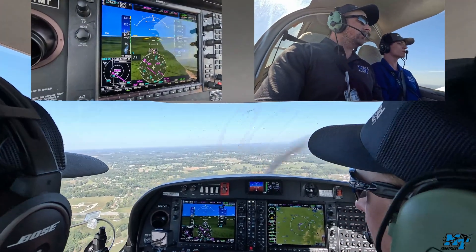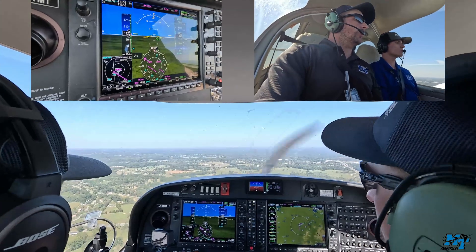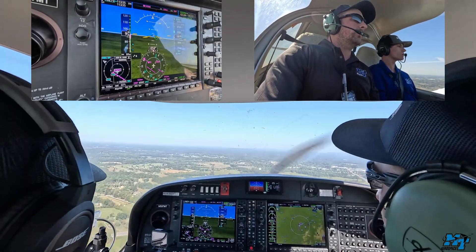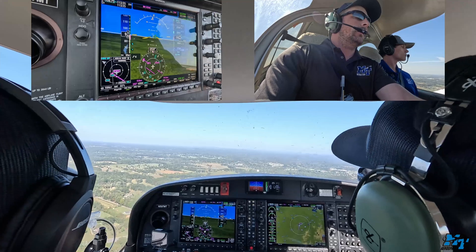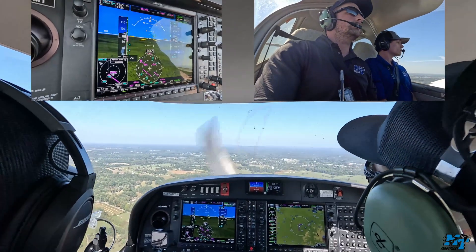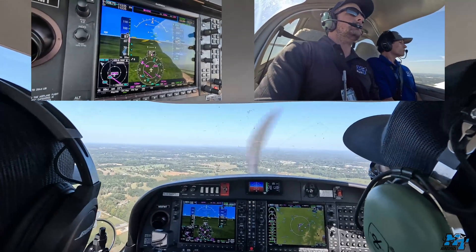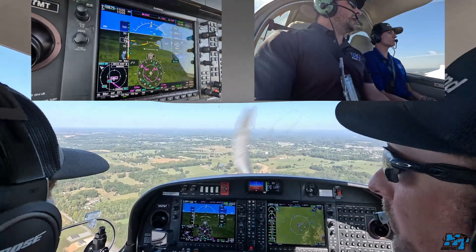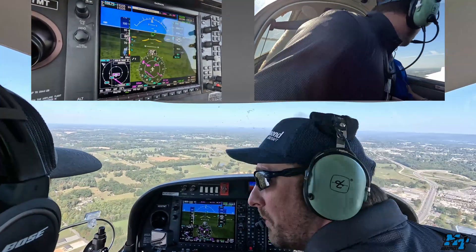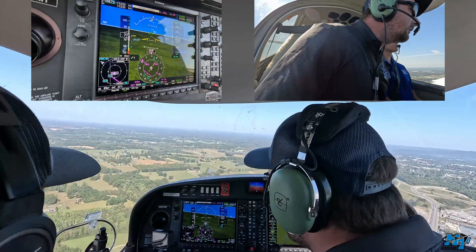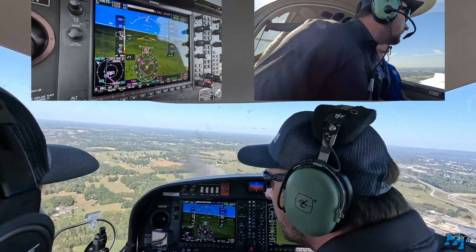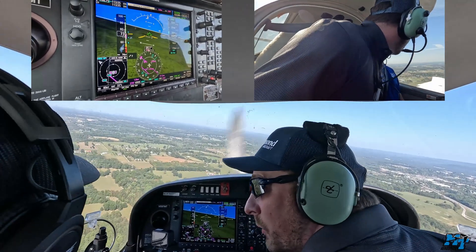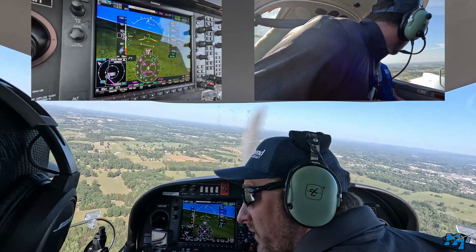All right, we're abeam the thousand-footers — power's coming back to idle. Warren County traffic, Blue Raider 97 left downwind runway 23, power off 180, Warren County. Takeoff flaps are coming in. I'm frequently going to look back at the runway to reference my position so that I can time this turn. I've noticed that if I look away for more than four or five seconds, I will misjudge when I should make this turn.